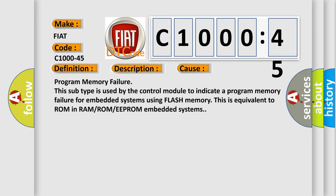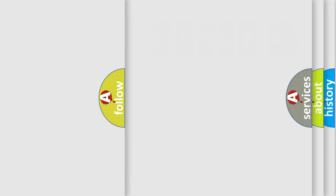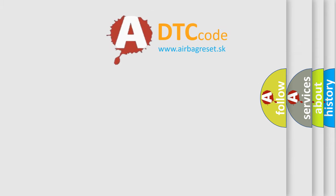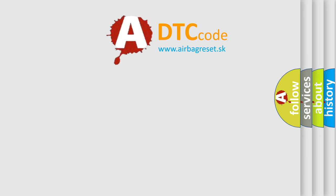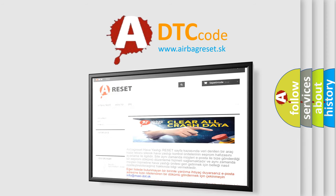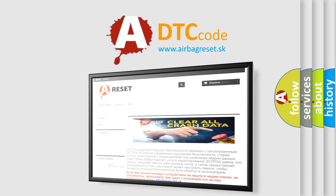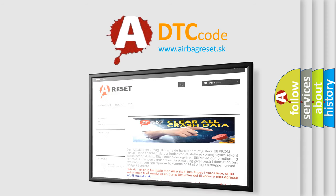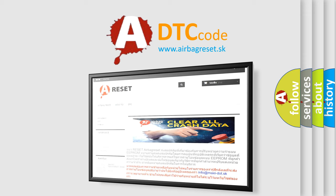The Airbag Reset website aims to provide information in 52 languages. Thank you for your attention and stay tuned for the next video.